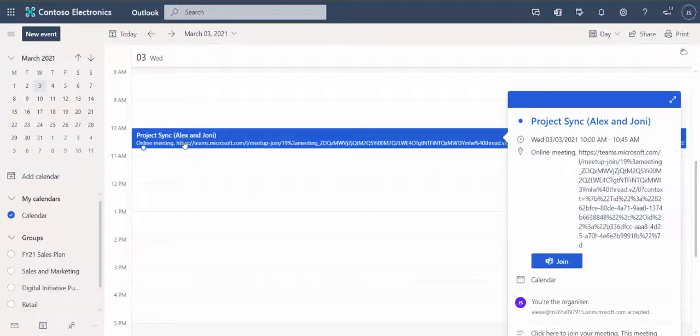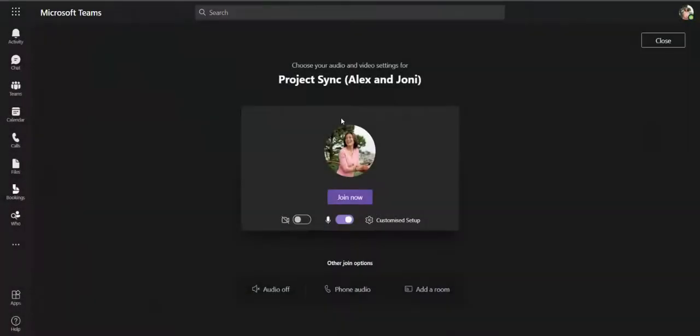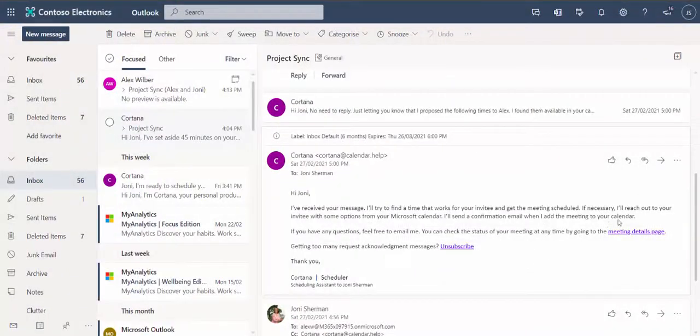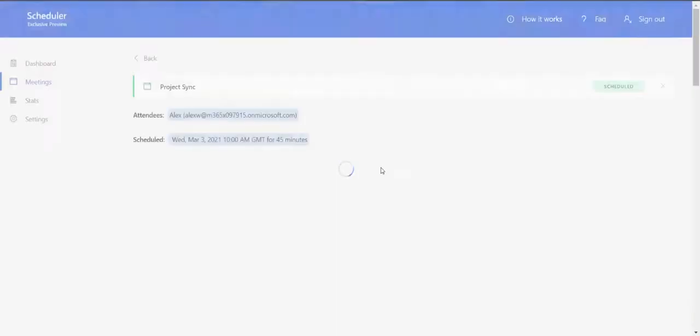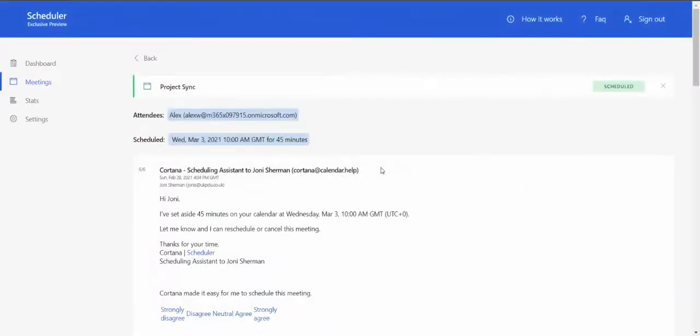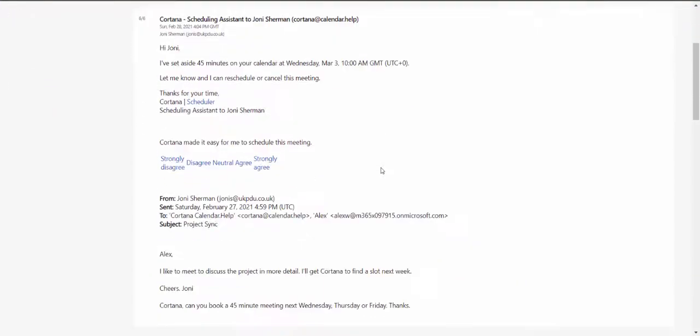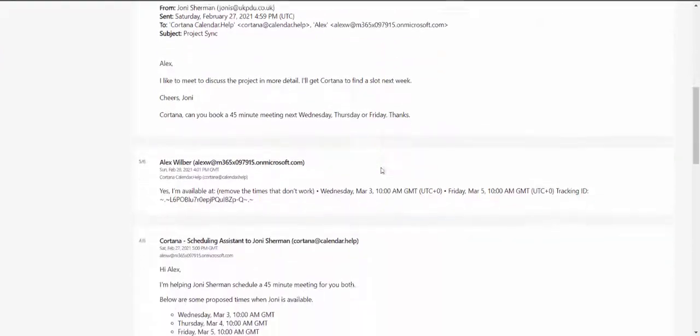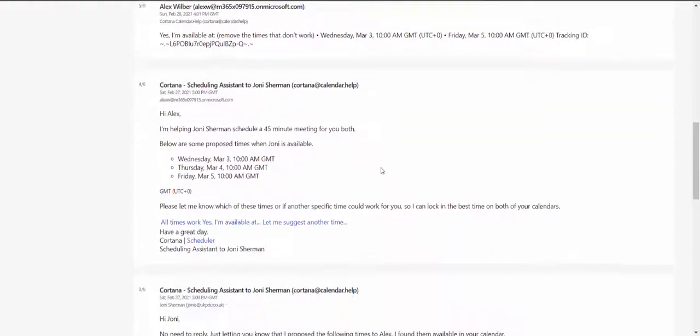At the time of the meeting, Joni joins her Teams call in a normal manner. If Joni ever wants to track Cortana's dialogue with meeting participants, she can view the correspondence via the meeting's detail page.